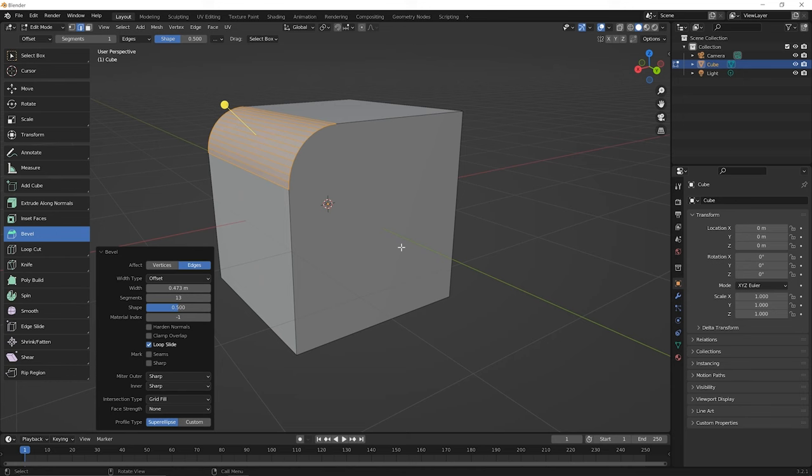So I encourage you to go ahead and play now with the bevel tool. Experiment on what it will do with different shapes. You could perhaps delete this mesh and add a new mesh and try it out on different types of faces, different combinations of vertices and edges, and just play around with all of the different elements until you have a pretty good idea of how the bevel tool works. And once you do, you'll be ready to move on to the next lesson.